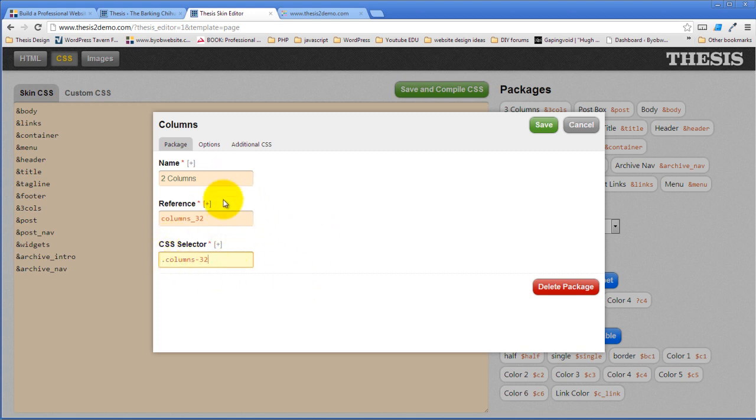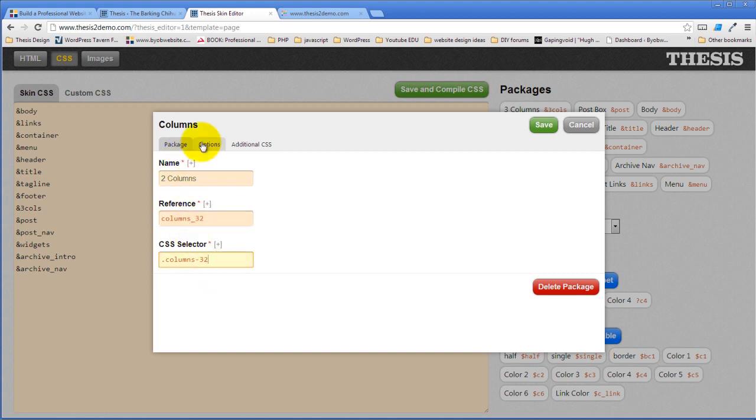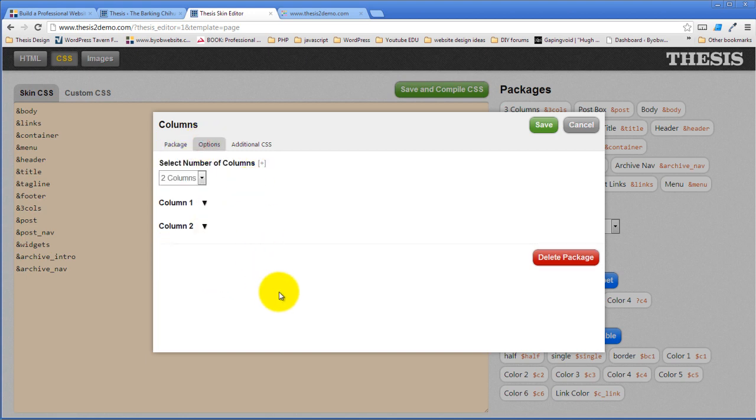But we've created this, named it two columns, given it a reference of columns three two, given it a CSS selector of columns three two. Come over to Options. Select the number of columns. We're going to select two.